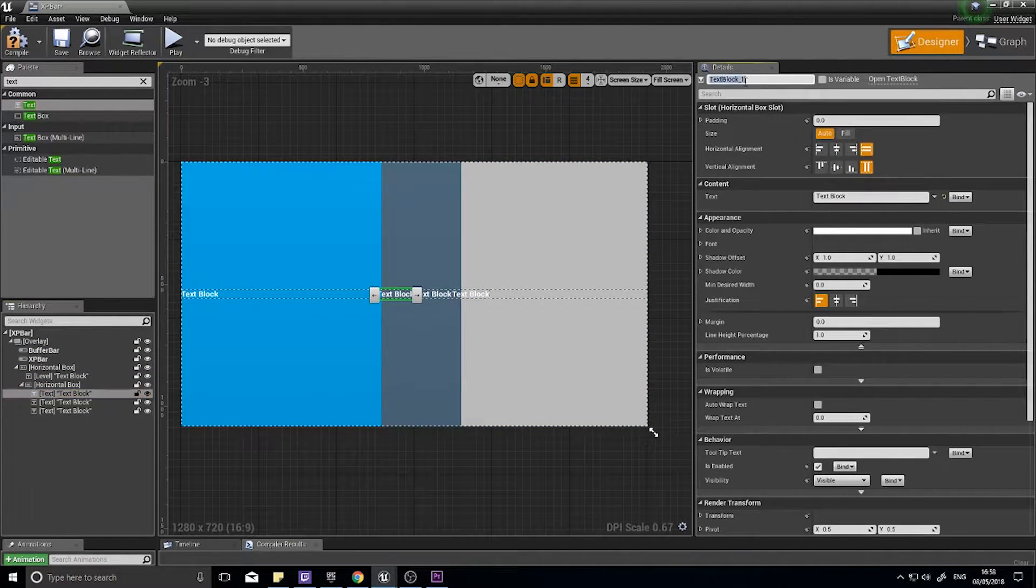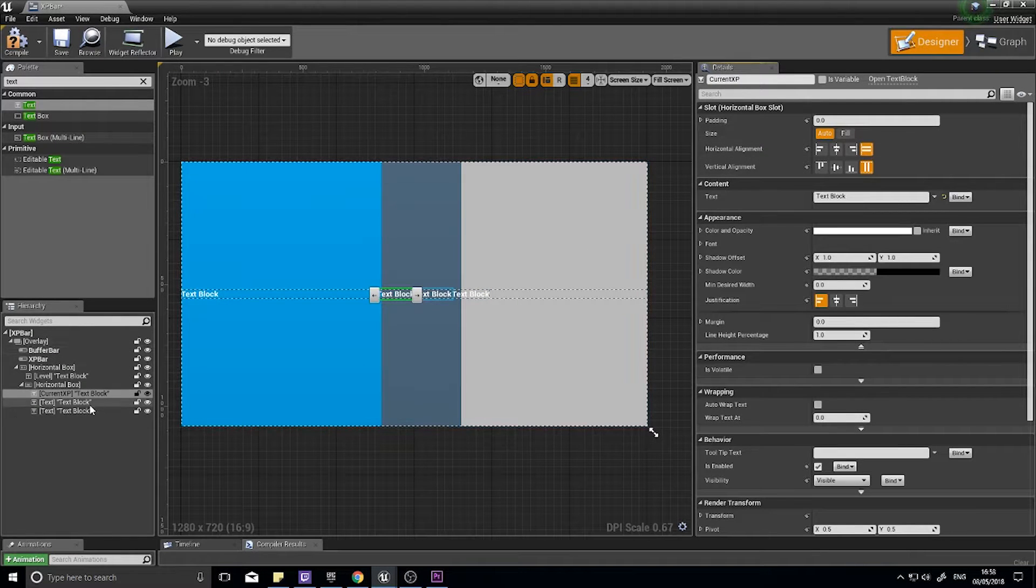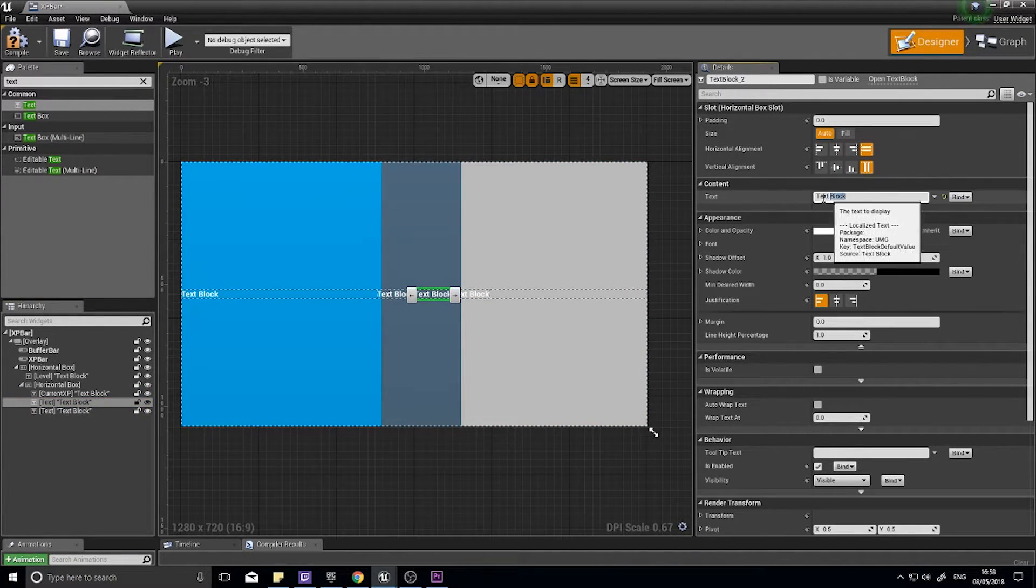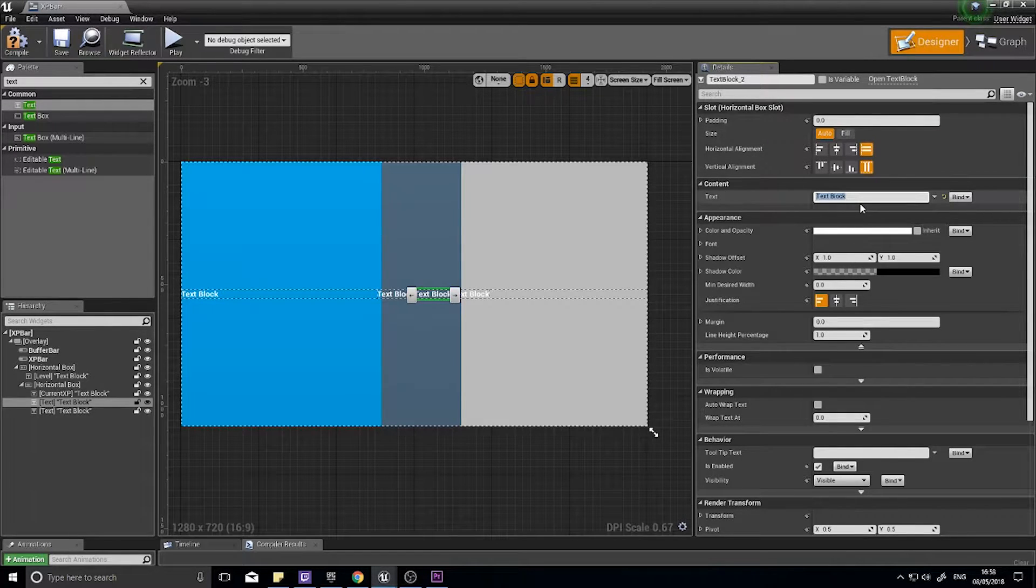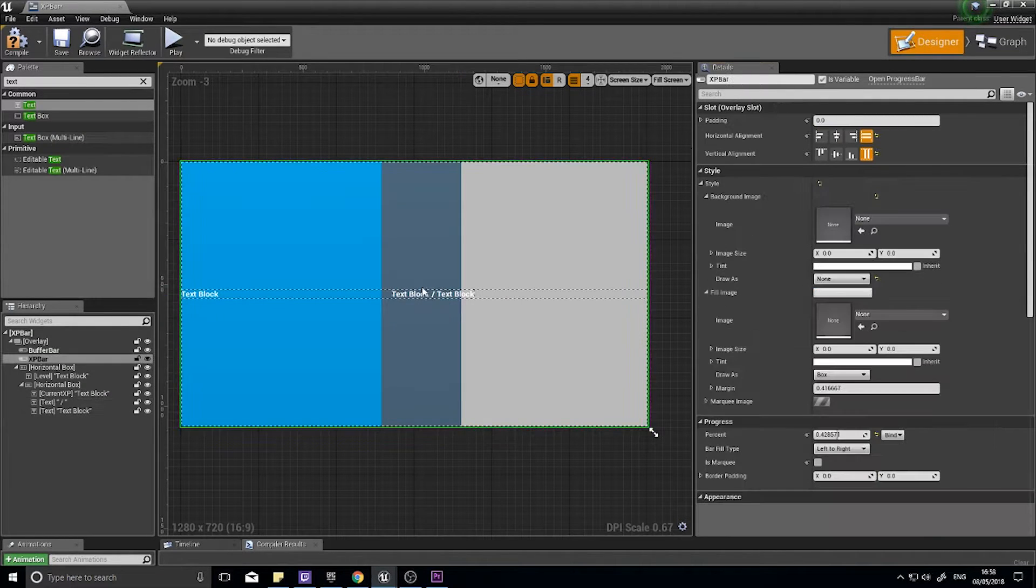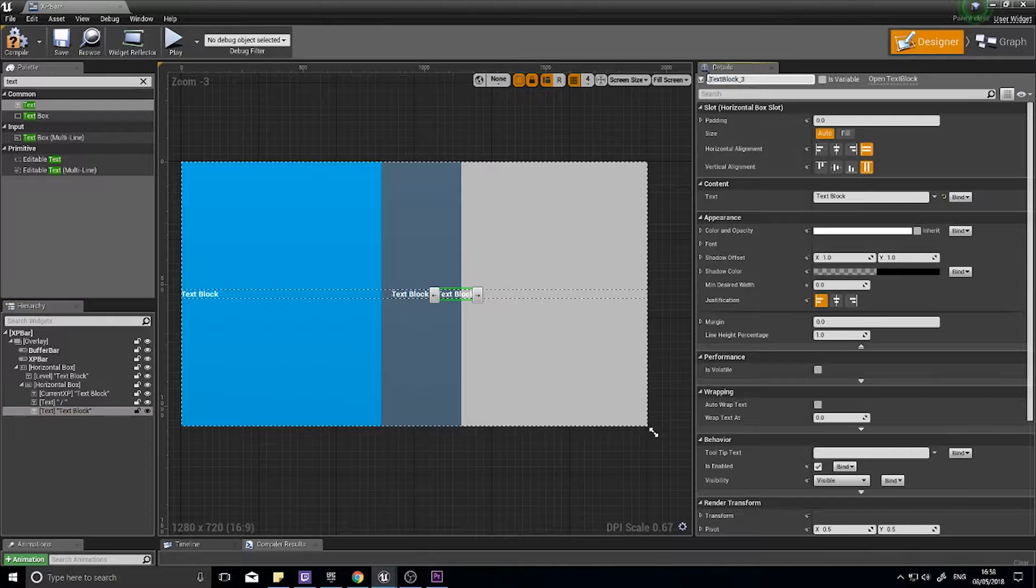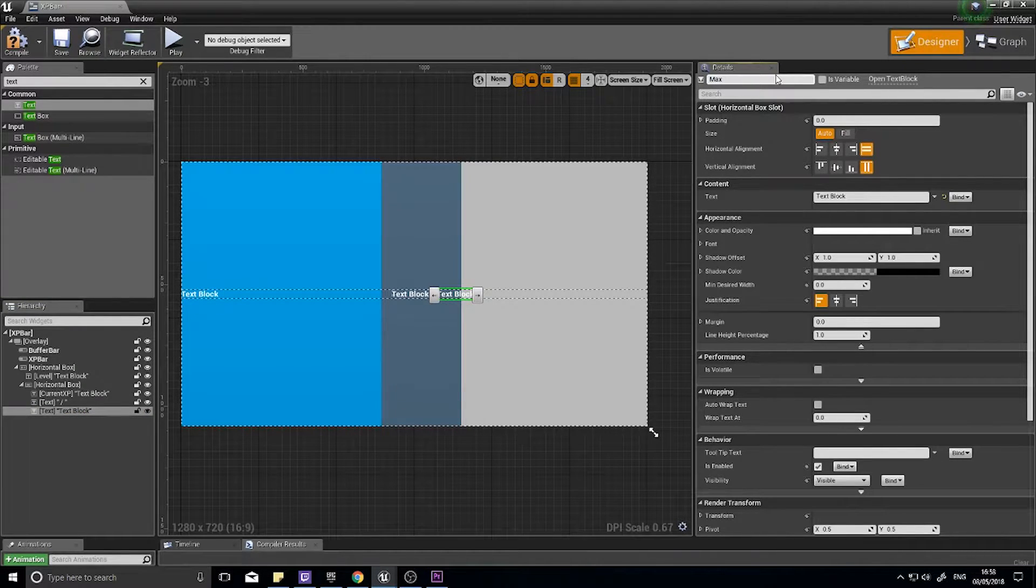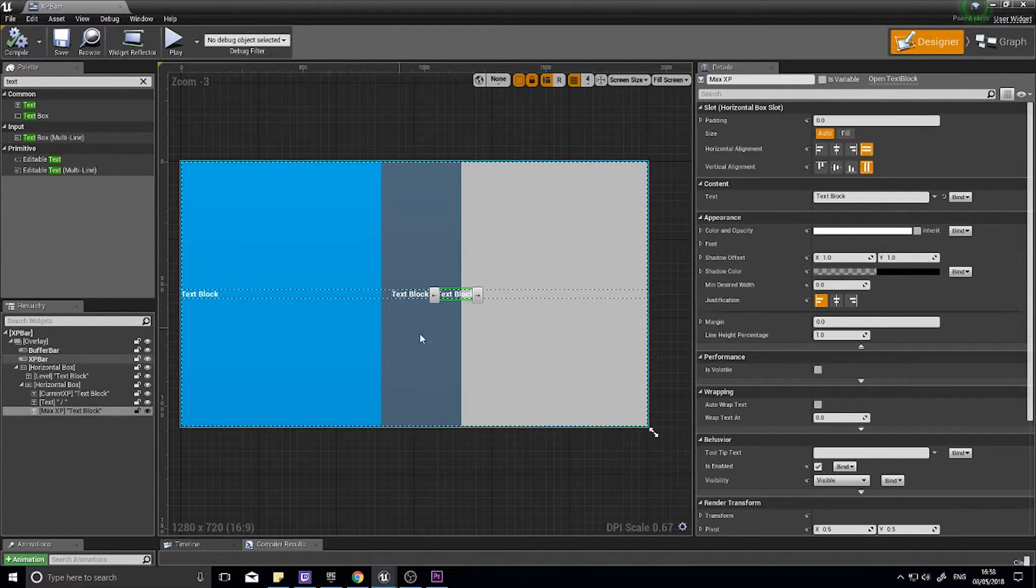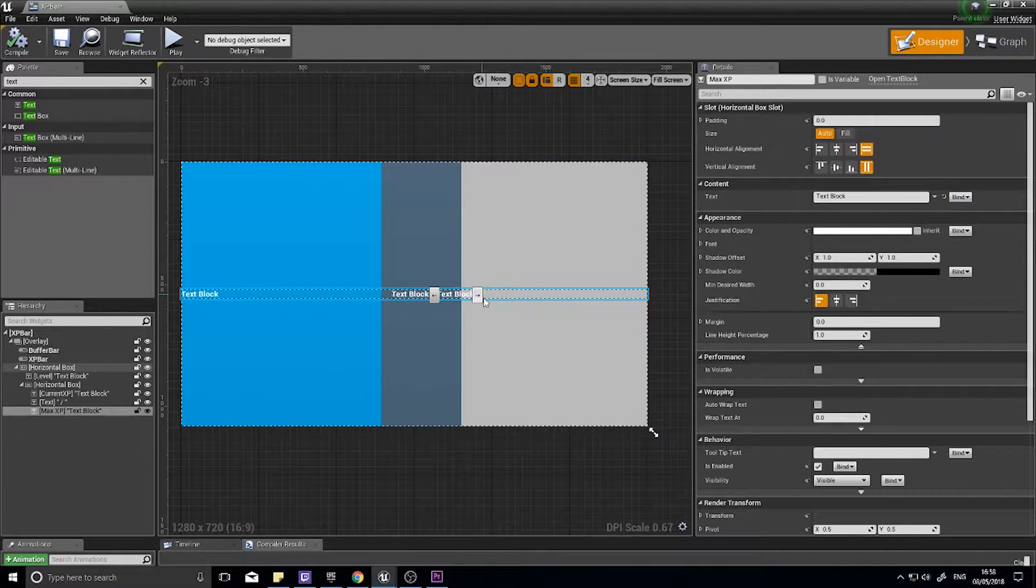Inside here we're going to put two texts in there. Drag text into the horizontal box, drag in another one, and then drag a third one. So you've got three. The first one is going to be current XP, so I'm going to call it current XP. The middle one is going to be a slash. I'm just going to go in the text field here and do a space slash space. That will give me my little divider. The last one I'm going to rename max XP. Click compile. So this is it, designed.